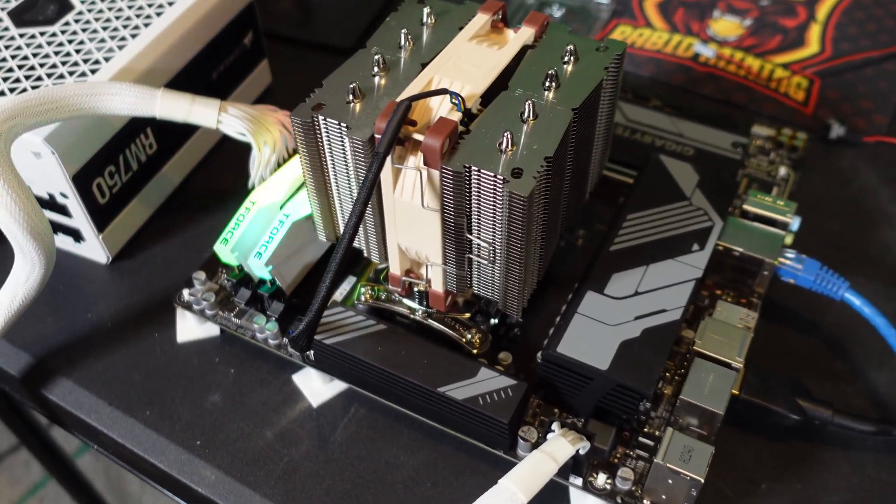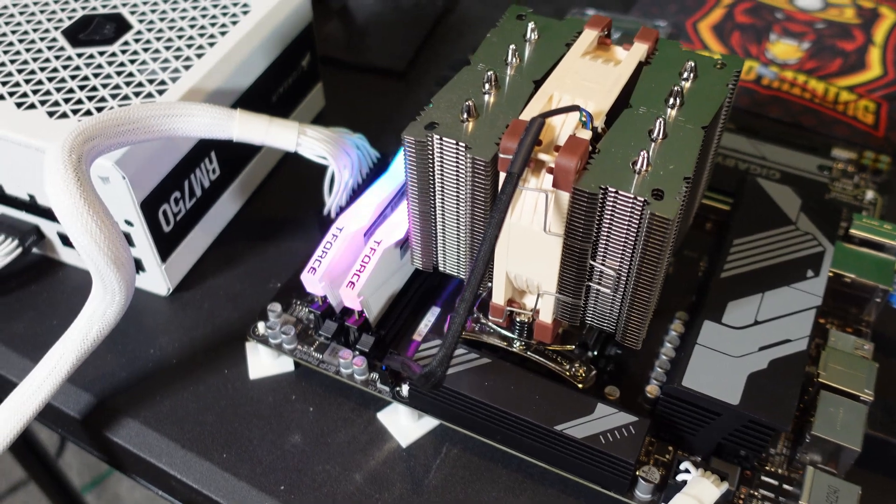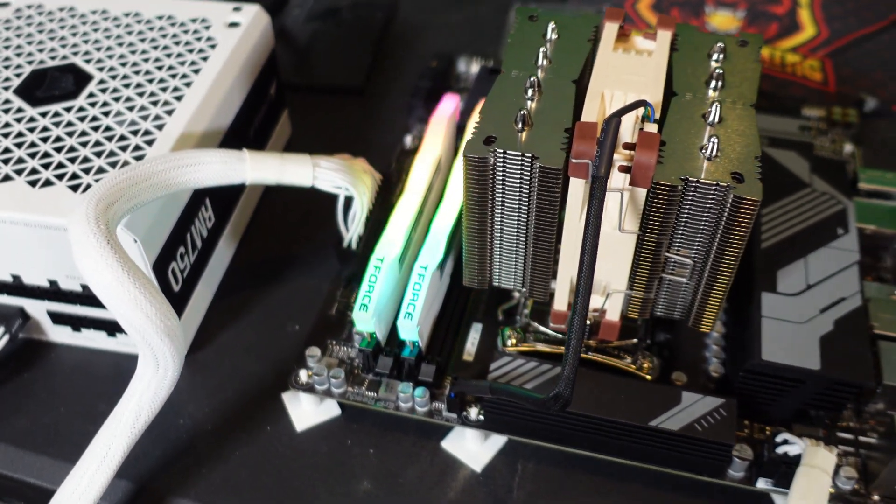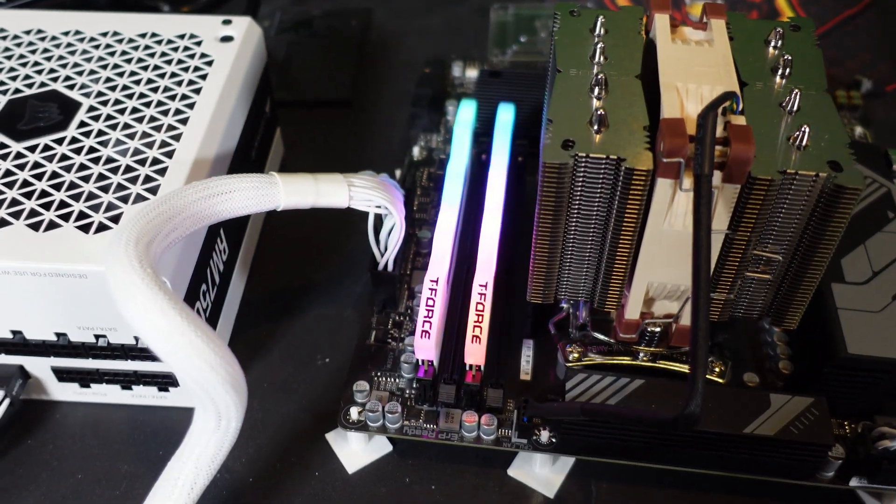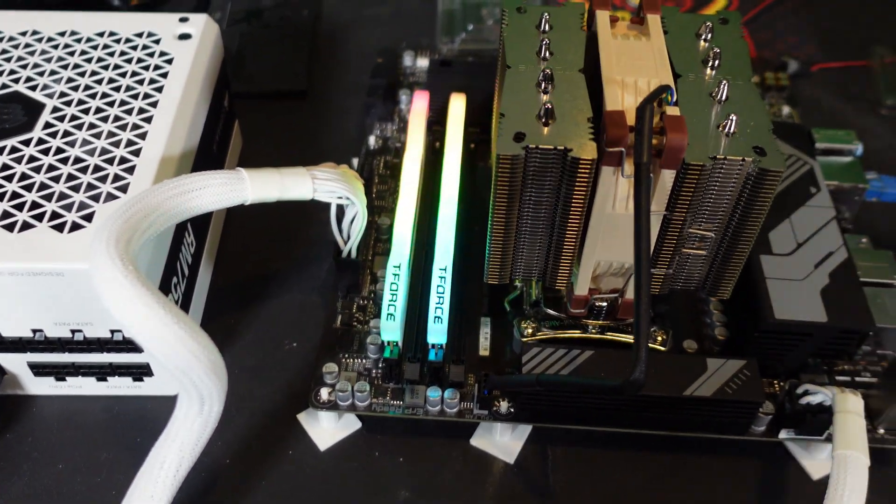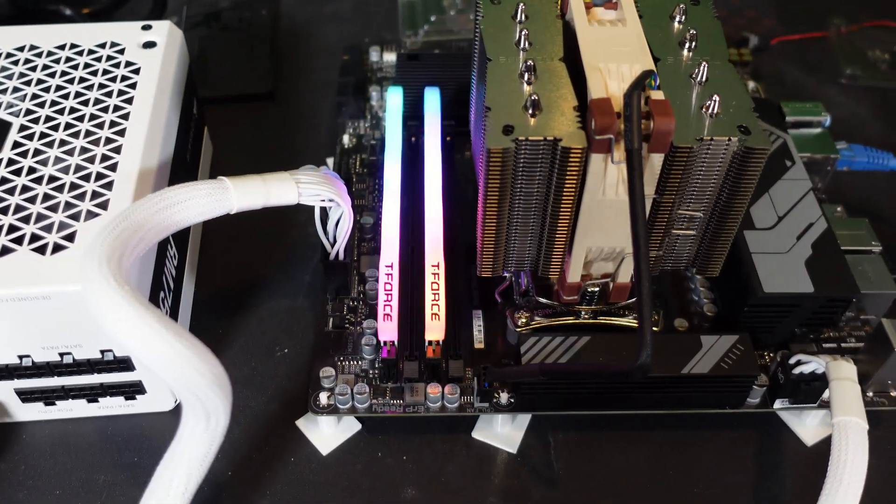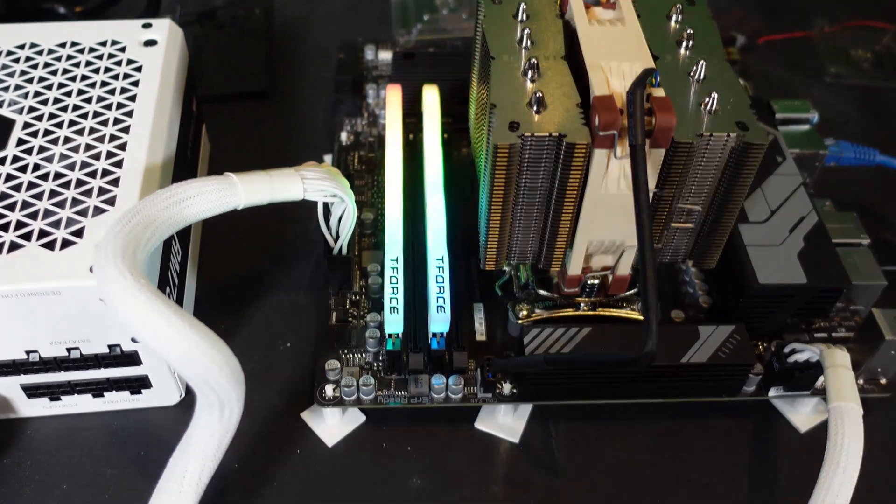Now the funny thing with this algorithm is there's 20 mini-algorithms within the main one, so it's constantly switching every couple minutes. You're actually going to get 20 different hash rates and 20 different power consumptions as well.